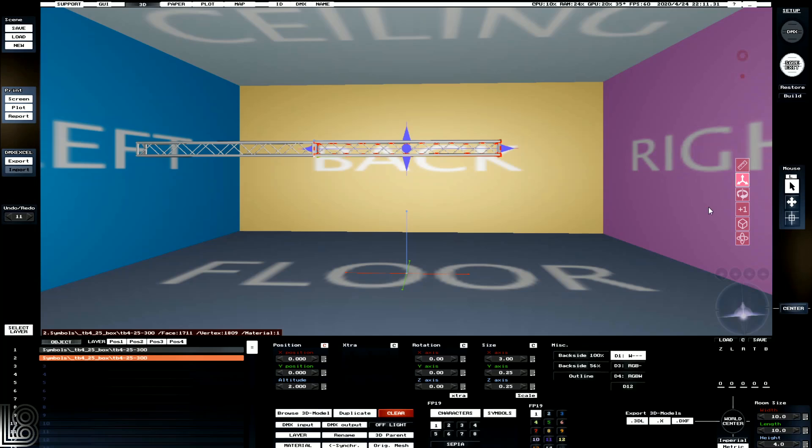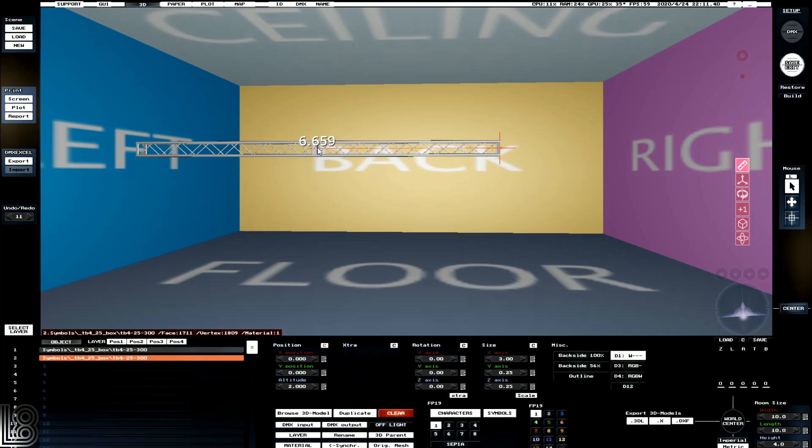We can also snap together objects by using our little tool menu on the right hand side. The tools that we've got on the right hand side are a tape measure, where we can just drag between two points to see the length of things.